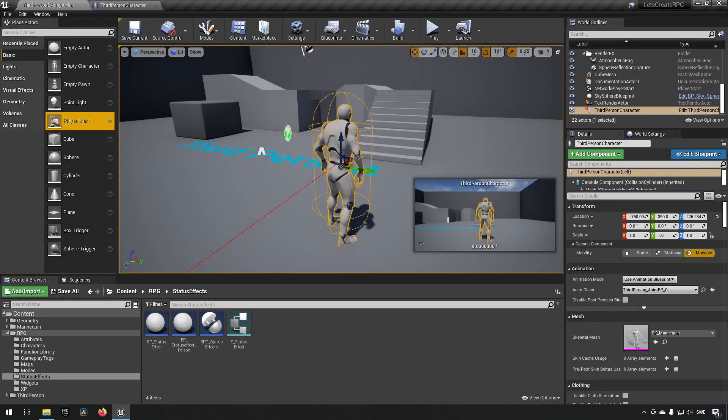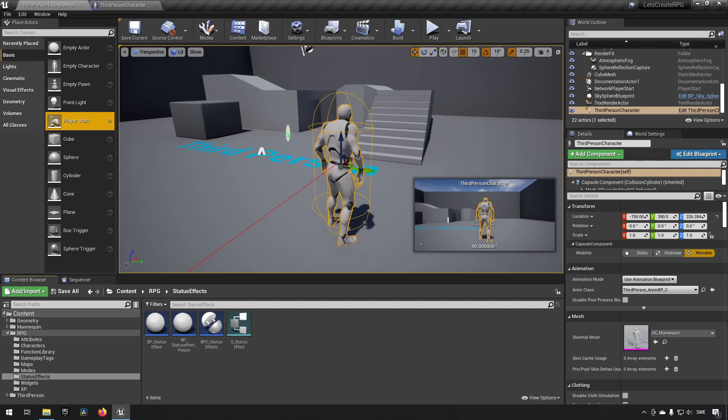Welcome back to my Create an RPG series. In this episode, we will be continuing to enhance our status effects to make sure that we can communicate a little bit further with some other systems and just add some niceties that we have taken inspiration from when it comes to GAS, the gameplay ability system that Unreal has.